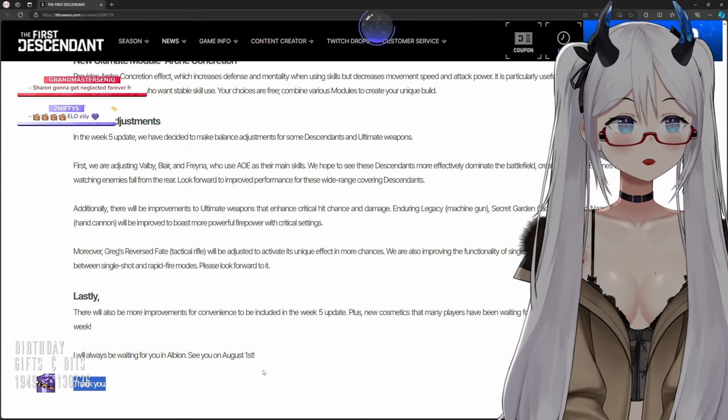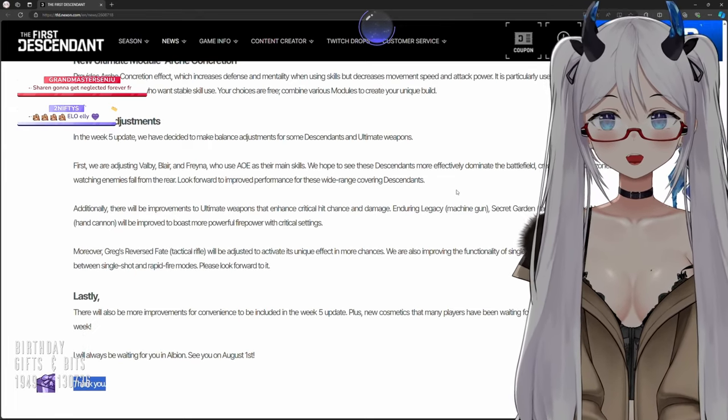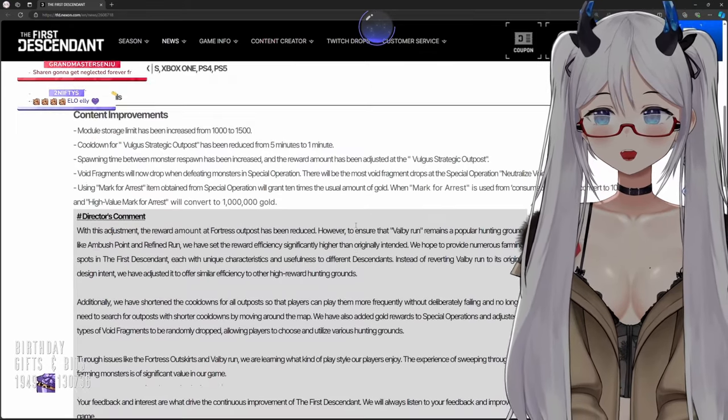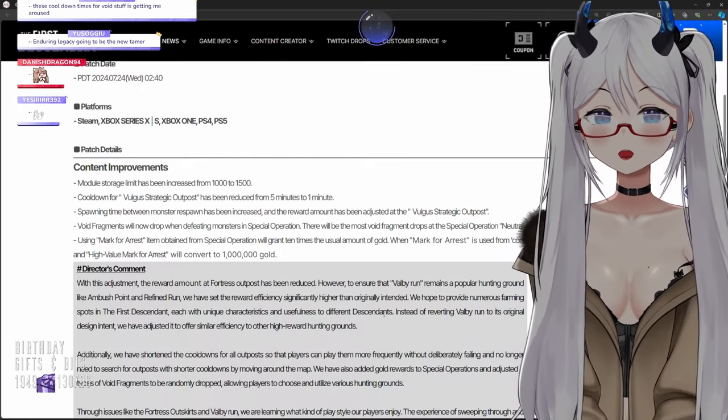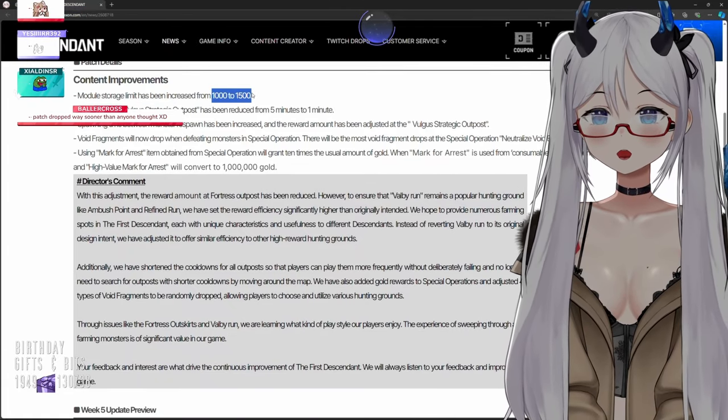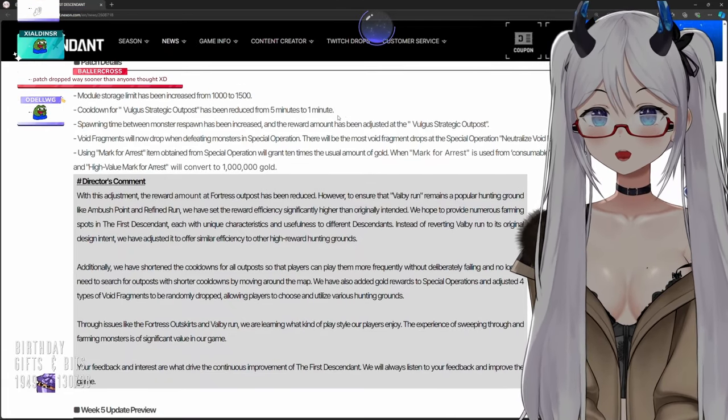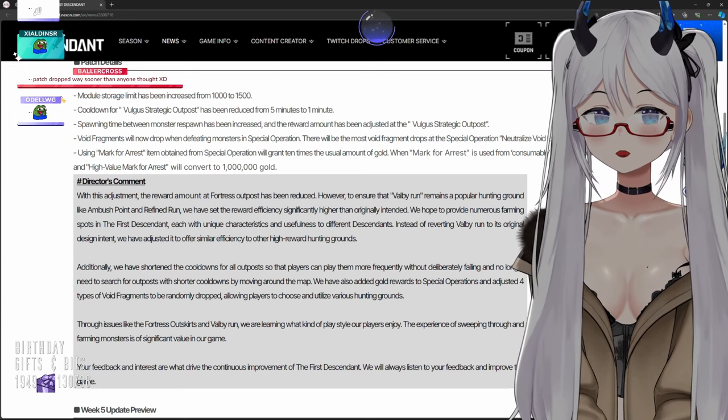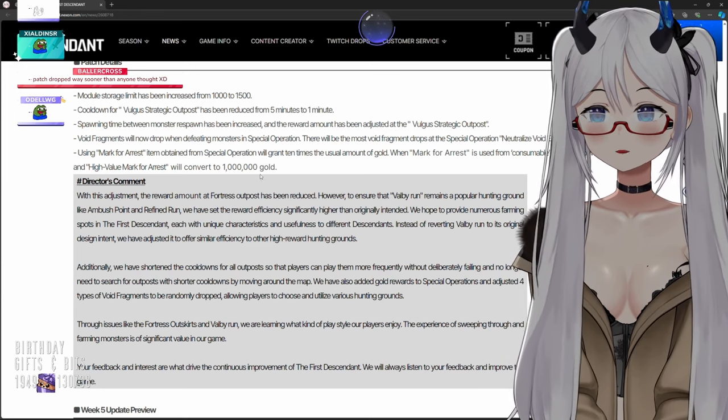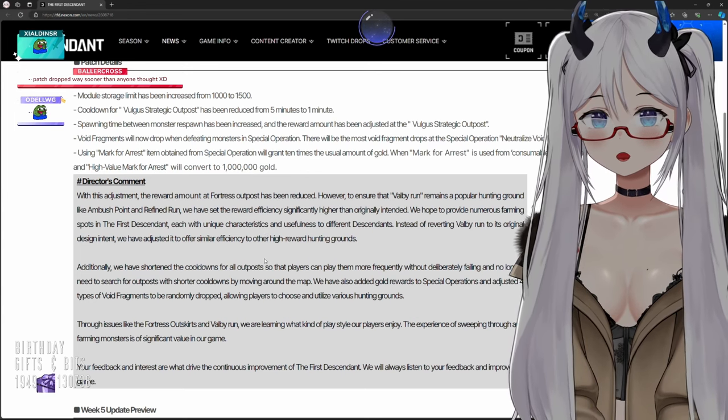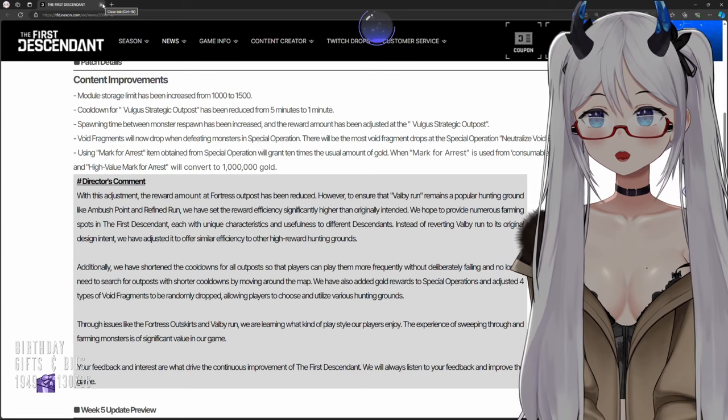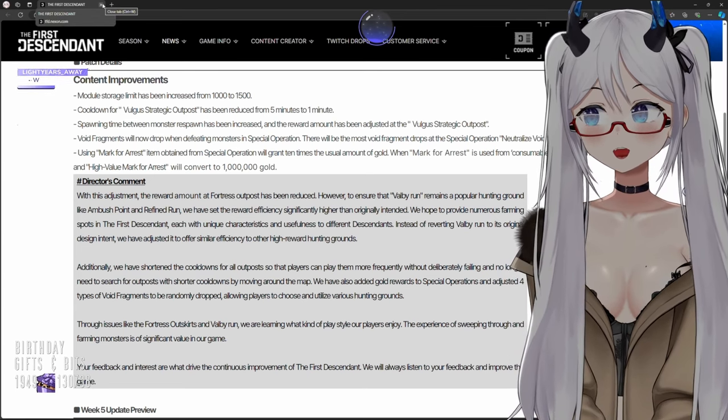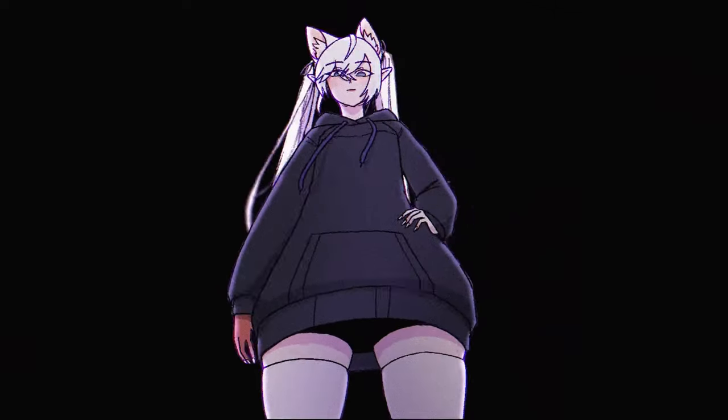Hey, this is a good patch chat. We're gonna get a good patch next week and right now apparently we got a really decent patch with our modules being increased from 1000 to 1500, our cooldown reduction from five minutes to one minute. This is a banger patch chat. I'm gonna try some special operations as soon as I log in. Speaking of logging in, also YouTube don't forget to comment like and subscribe.